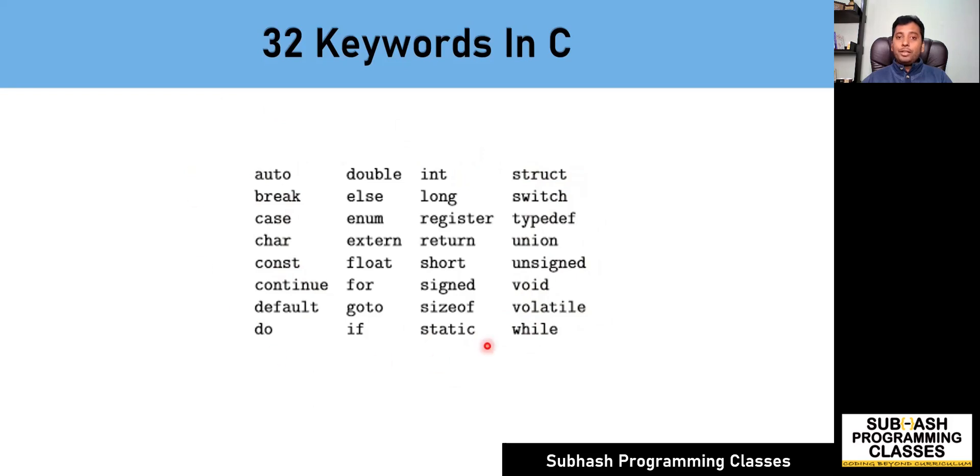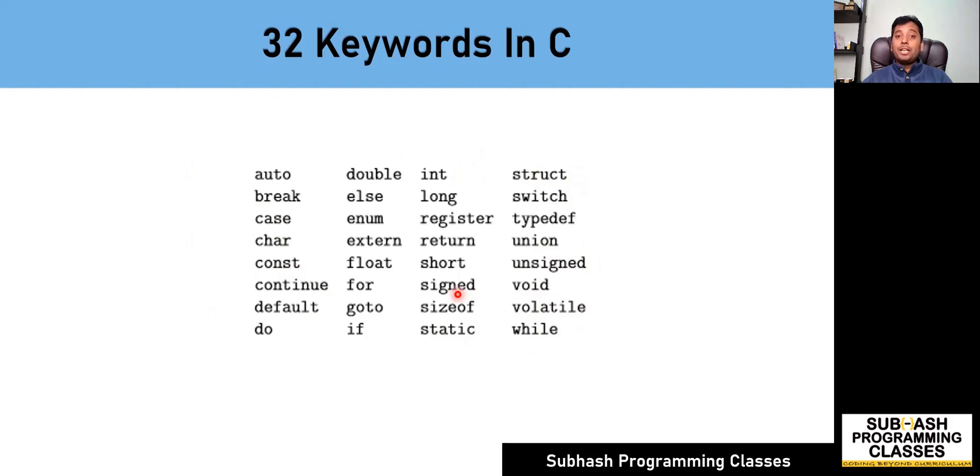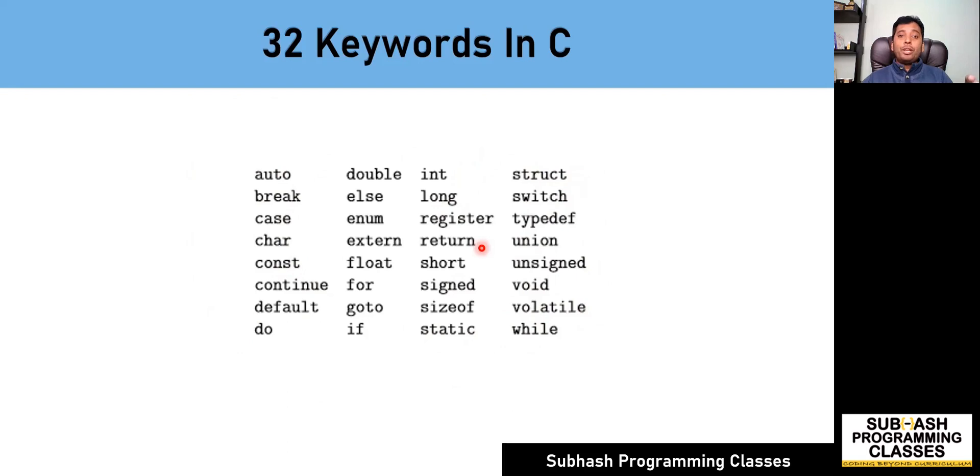Out of these keywords, you cannot use any of these keywords as your variable names. In fact, you cannot use these keywords to even give names to any of your identifiers. You cannot use this to name your variables, your functions, your structure variables, objects, or any of these kind of stuff.